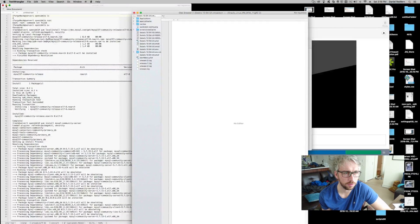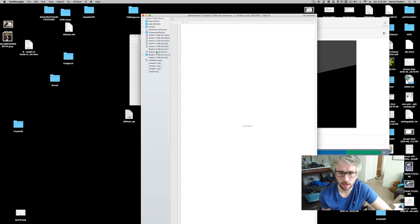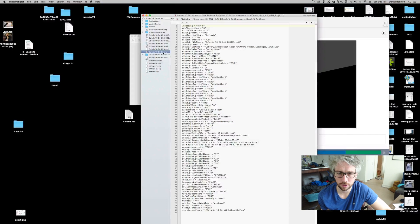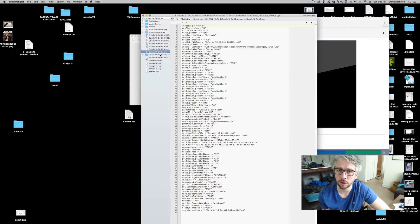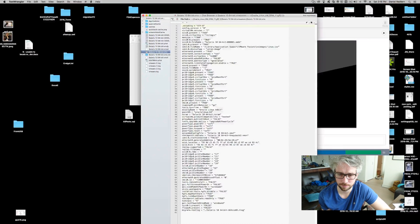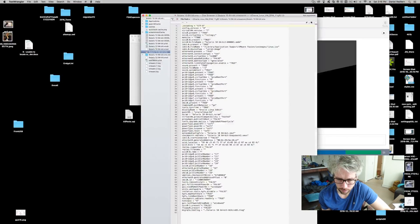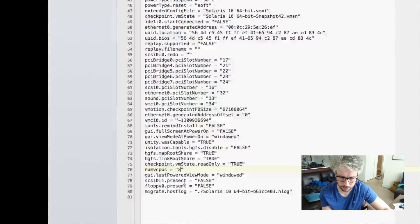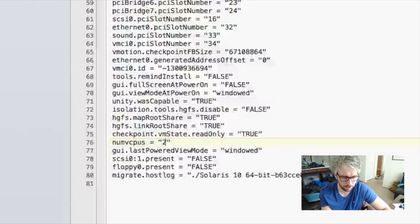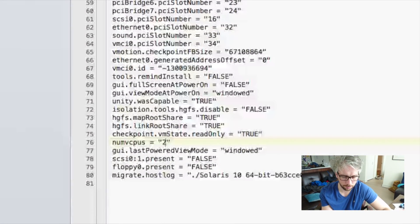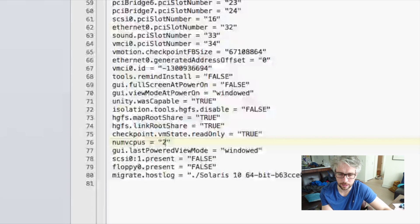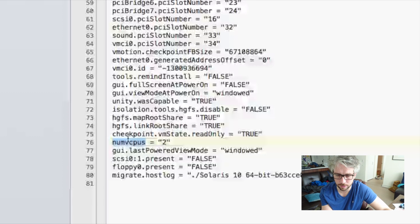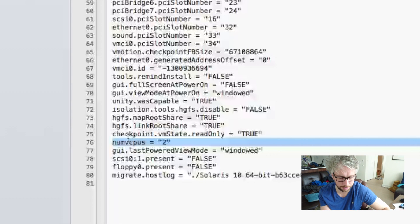There's all the other stuff I don't need. Alright, so go to the .vmx file. You'll see right at the bottom, or pretty much somewhere in the file, the number of CPUs.